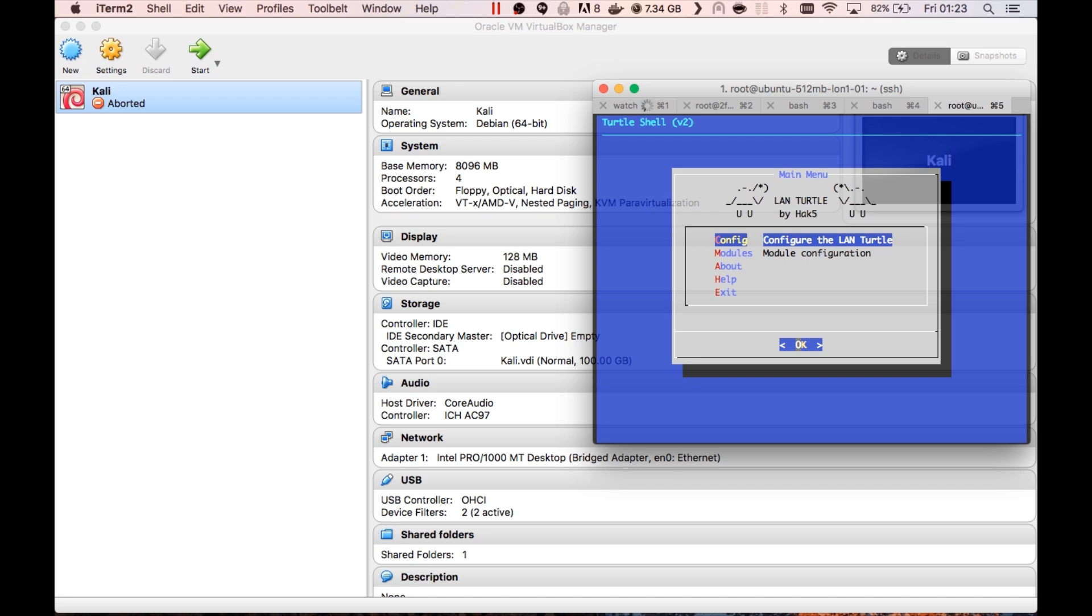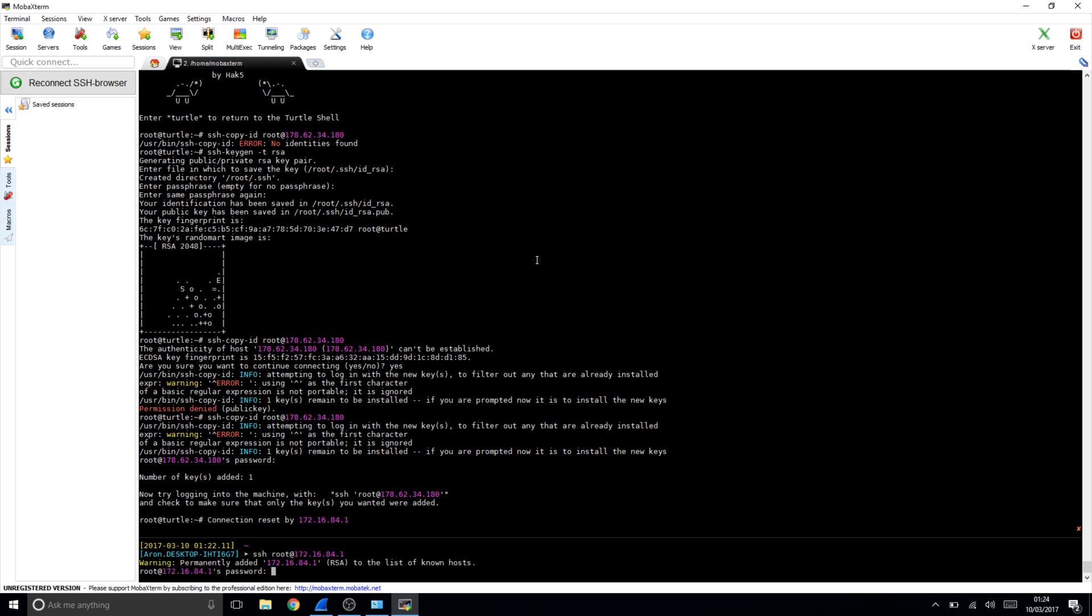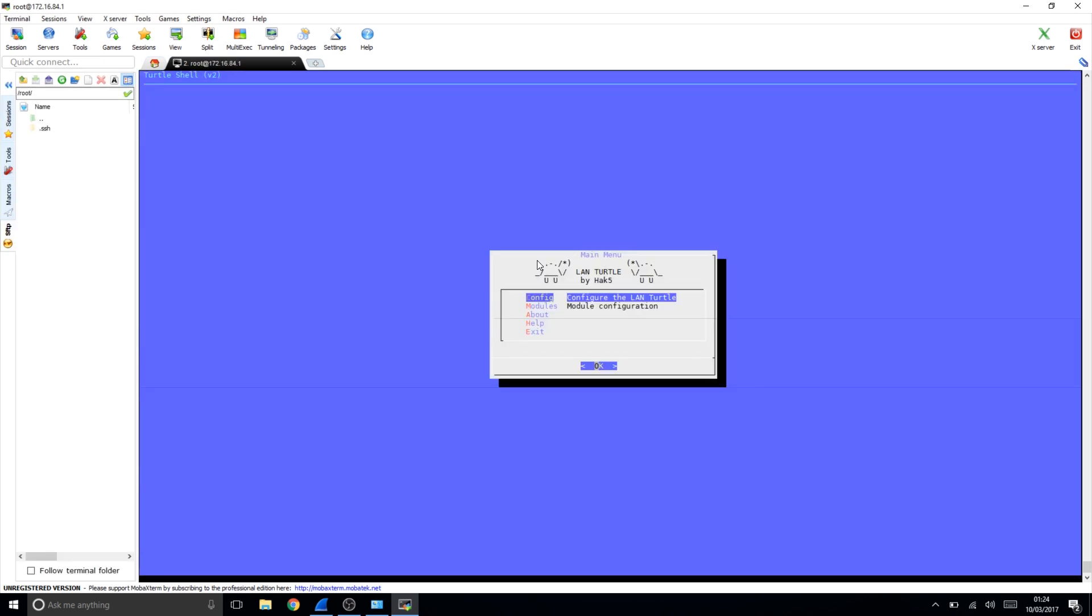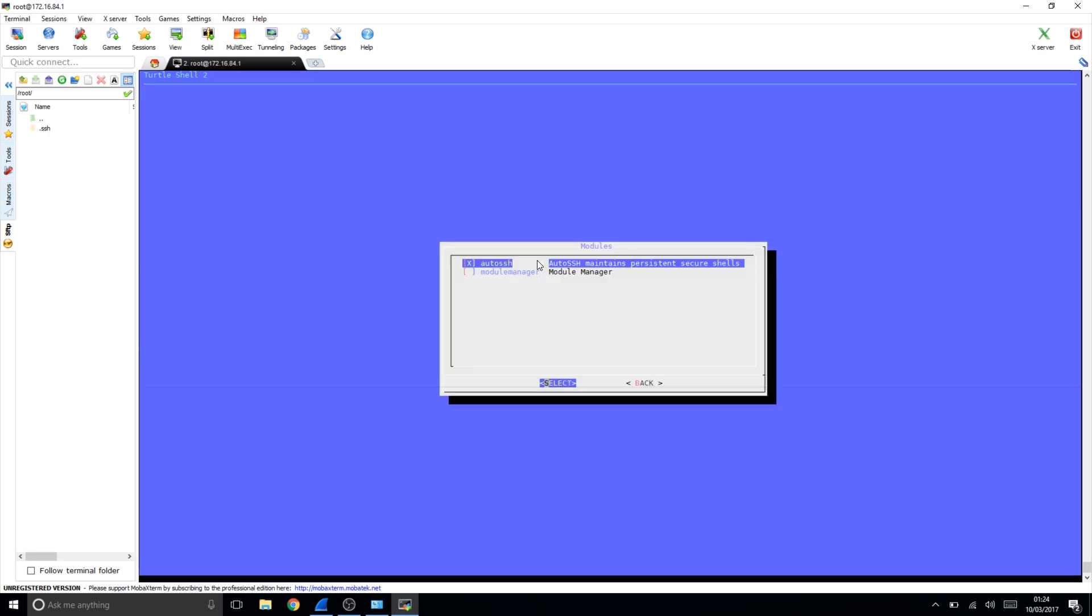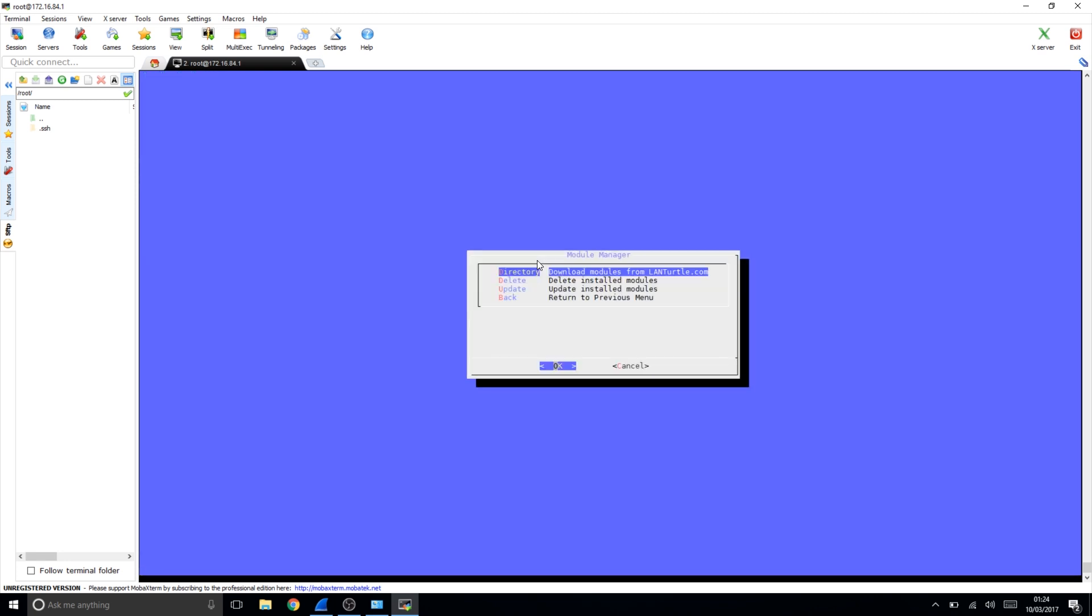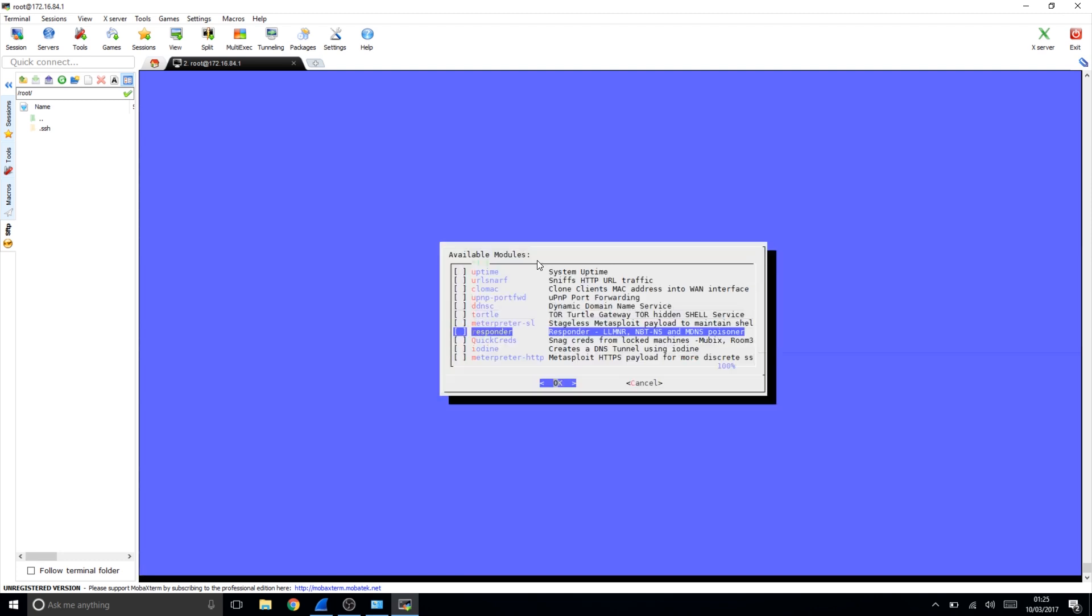We do what we did before and I'm just going to press up because it's easier. The password is test. If we go to module configuration, press select on module manager and go to configure, and go to directory. What we're going to do here is we're going to do Responder and Quick Creds and we're just going to press OK.